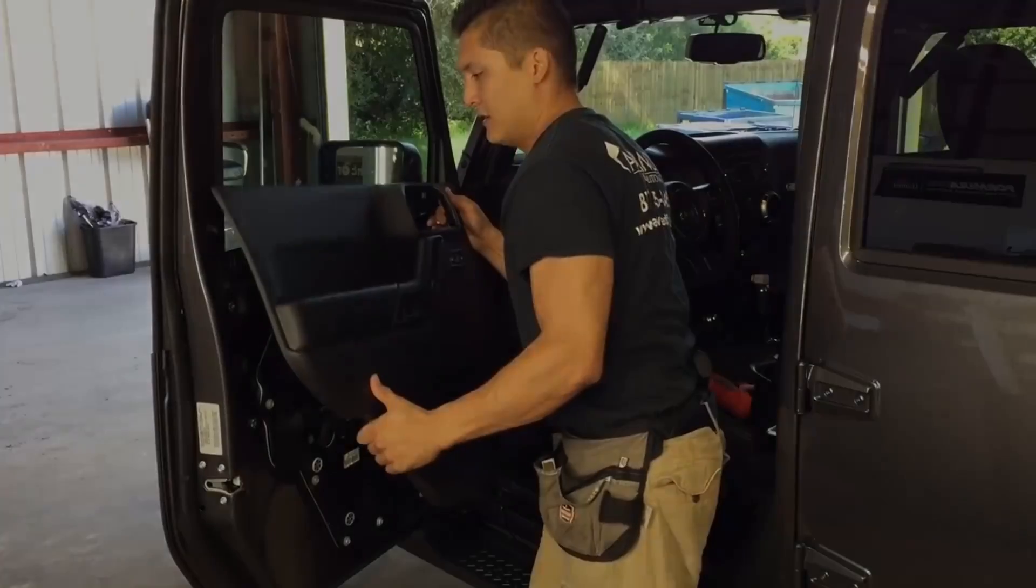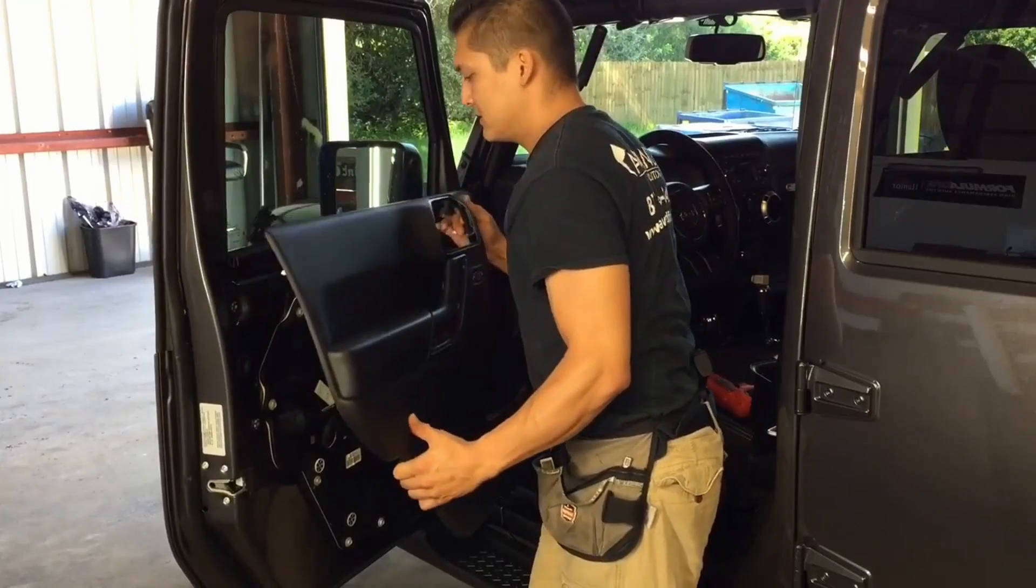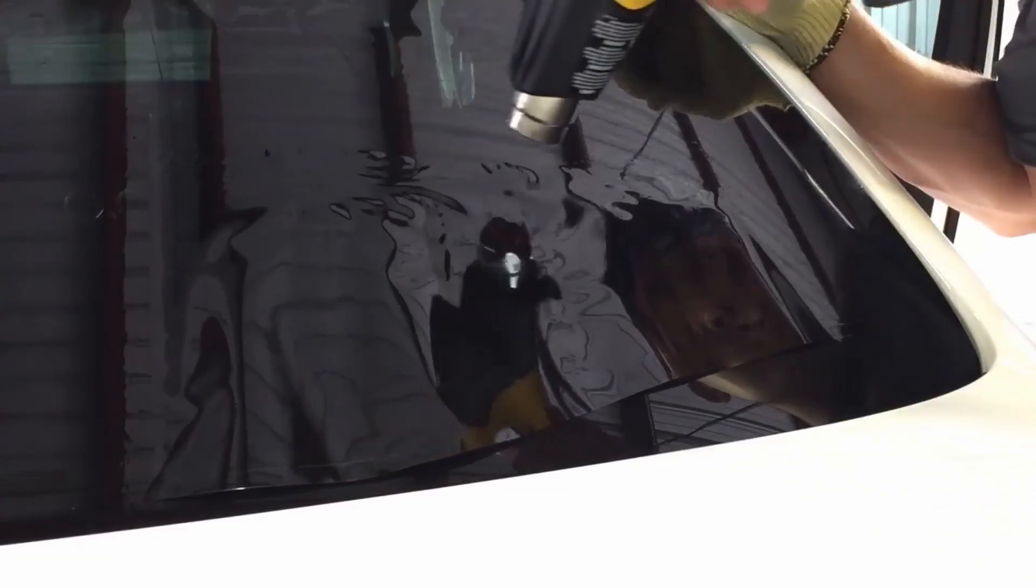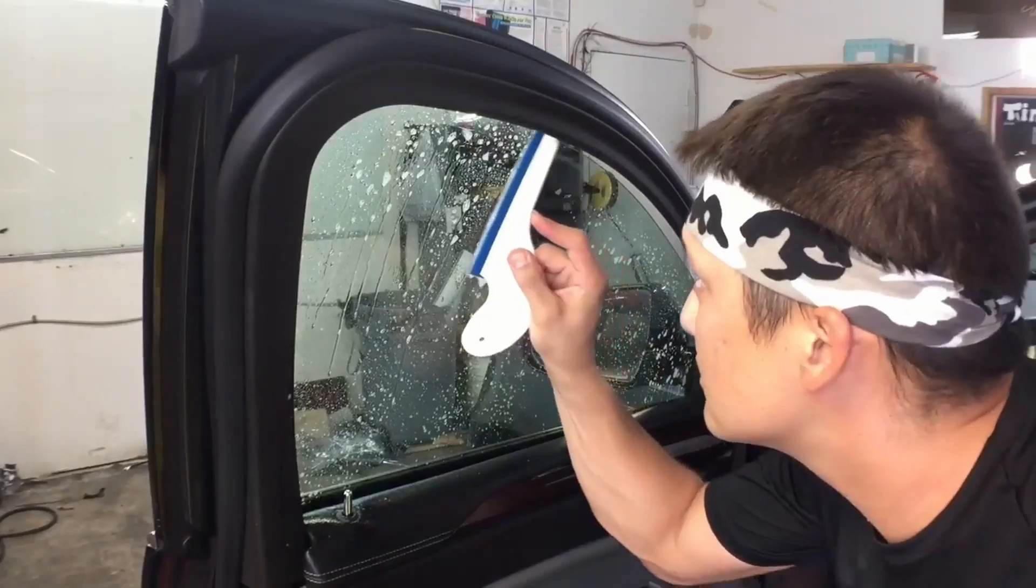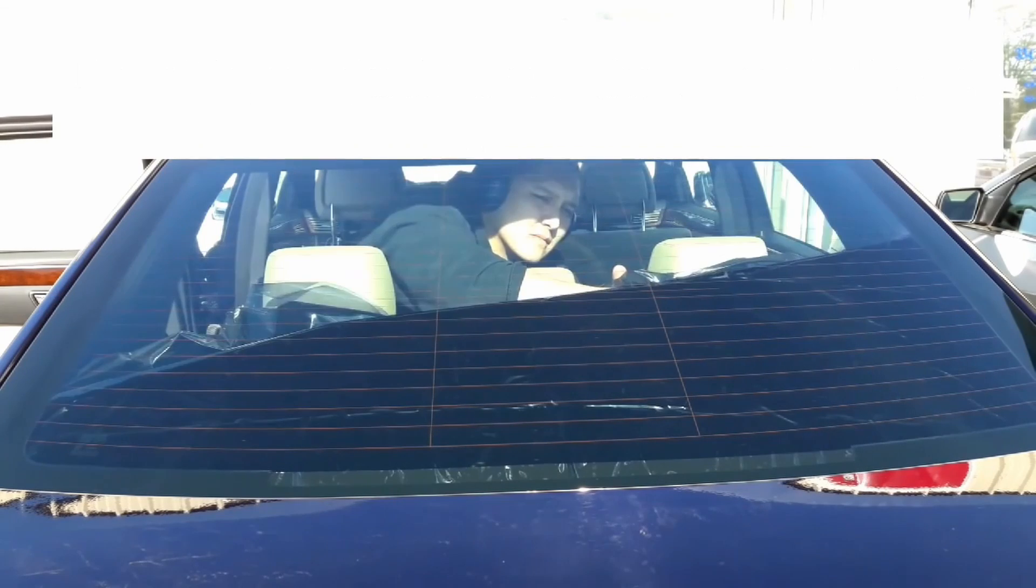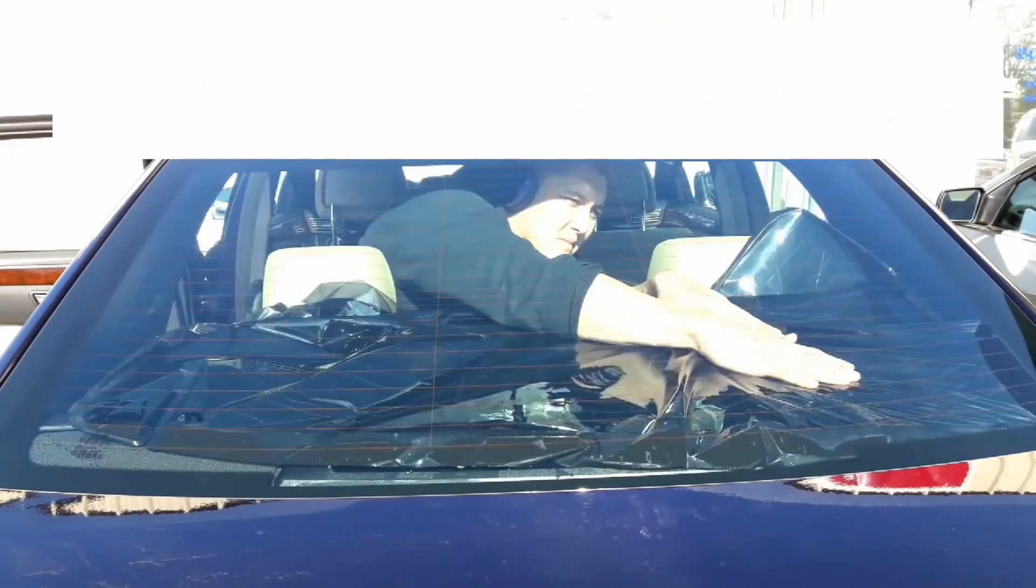In this video we're going to be talking about how to get an exemption form for your window tint. Hey guys, Patrick here with Window Tinting Business and welcome to another video.